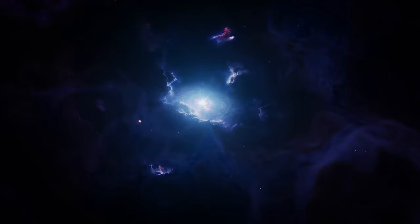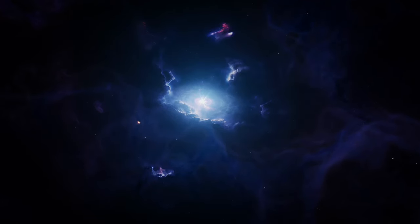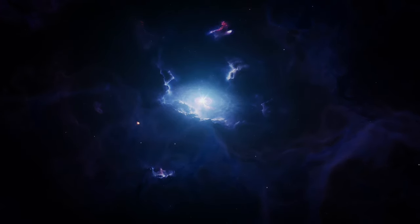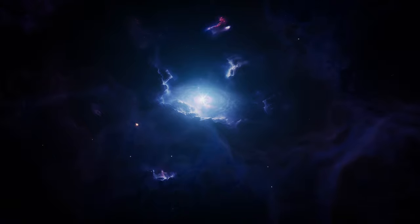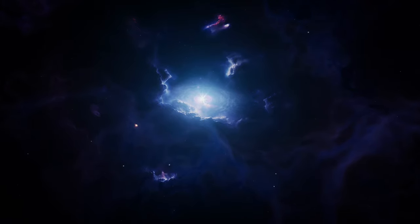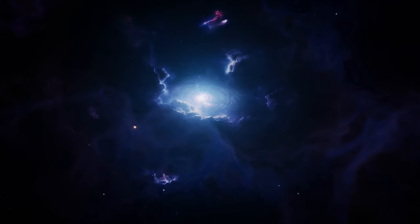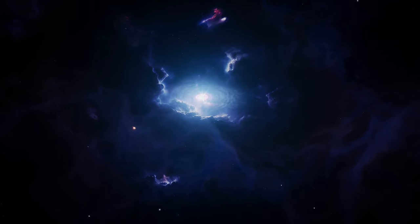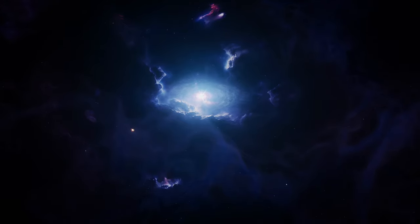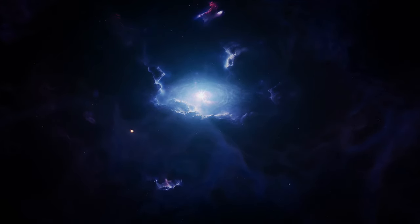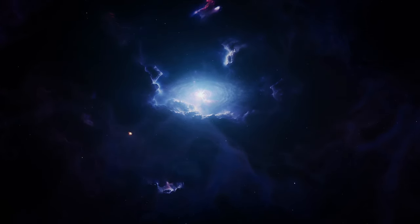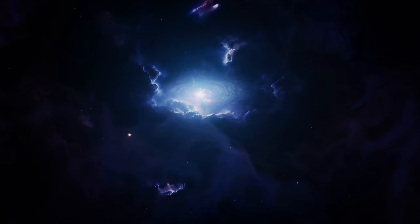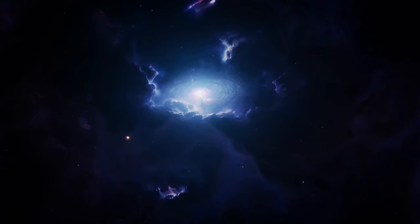Molecular clouds, sometimes known as stellar nurseries, are colossal assemblies of gas and dust, hidden in the darkness of space. Within these clouds, temperatures plummet to hundreds of degrees below zero, conditions that foster the formation of water on a galactic scale.